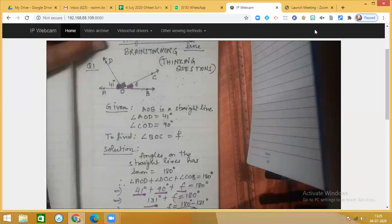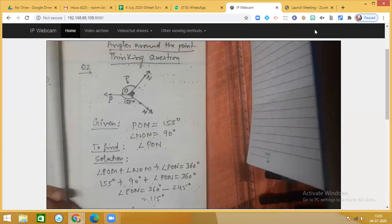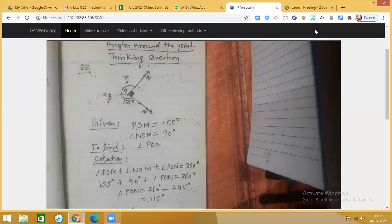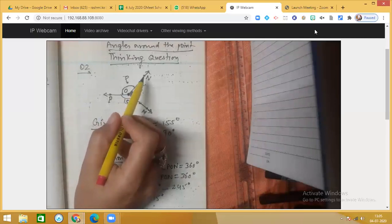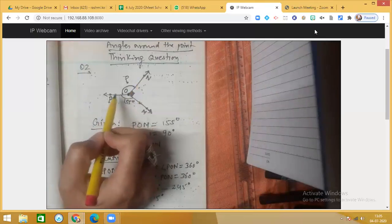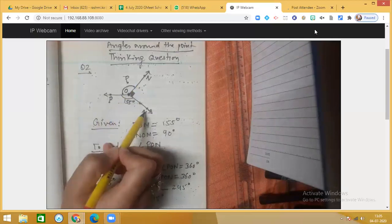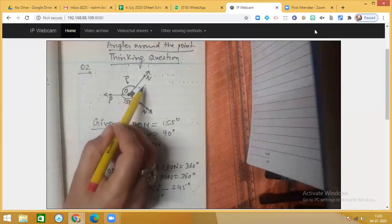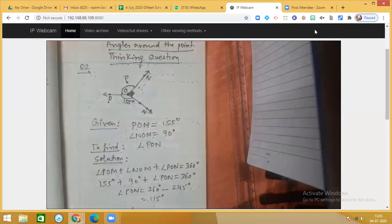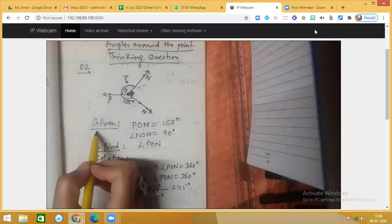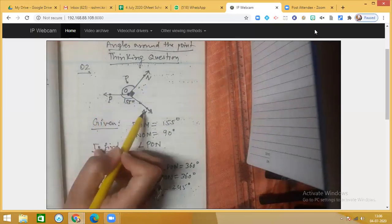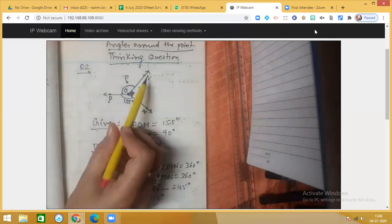Now moving to the second situation: this thinking question is based on angles around a point. Here O is a point, and around that point three adjacent angles are formed — angle NOP, angle POM, and angle MON. We know that the sum of angles around a point is 360 degrees. It is given that angle POM is 155 degrees and angle NOM is 90 degrees — a right angle.